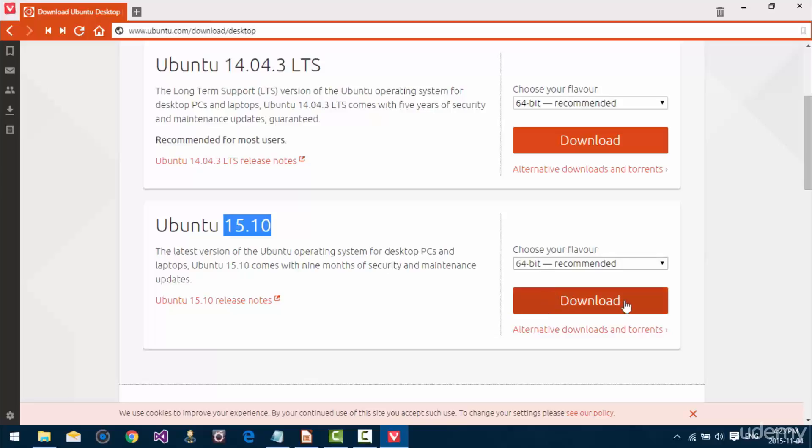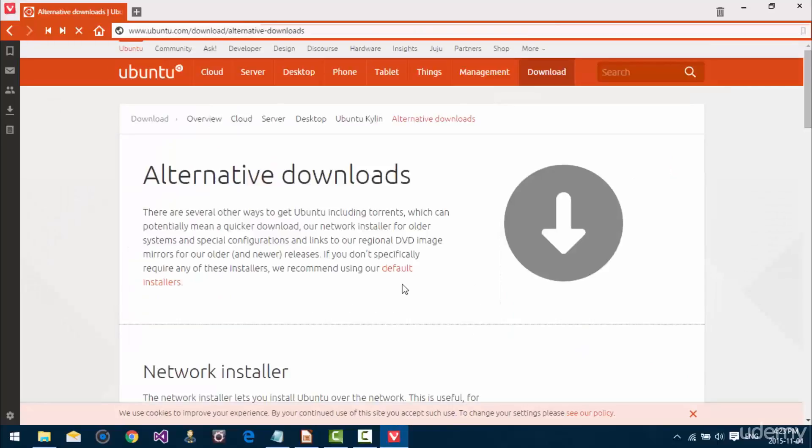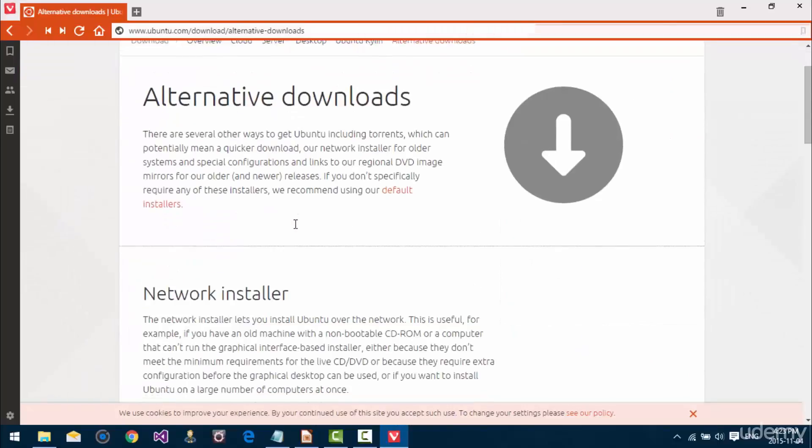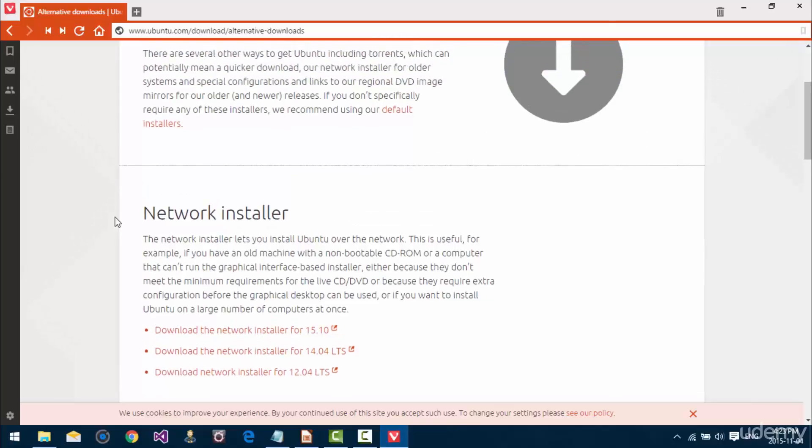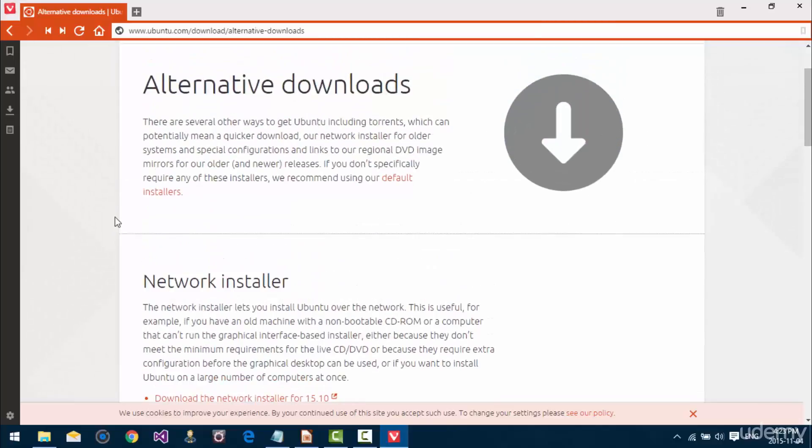You can either click the download button to download it directly in the browser or you can click alternative downloads and torrents to view what type of other files you can download. Now, if you're running on a really super fast internet connection it doesn't really make a difference. The in-browser download is probably going to download just as quickly as a torrent.